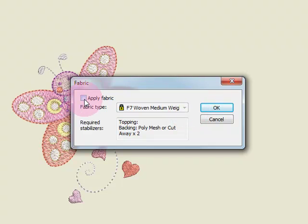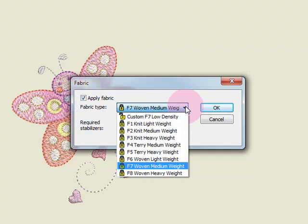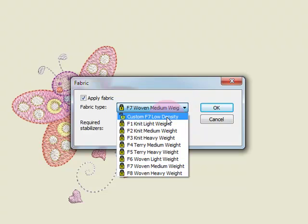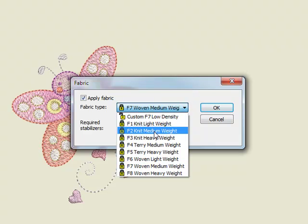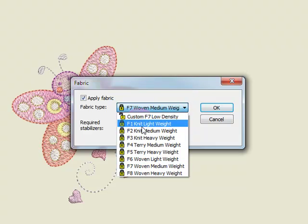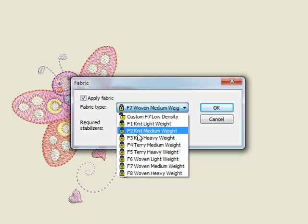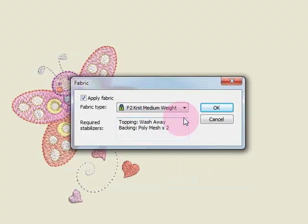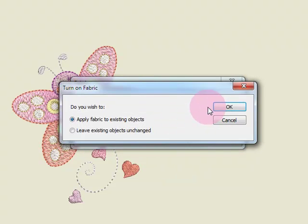First, place a check mark by Apply Fabric and then choose from the drop-down selection a type of fabric. I'm going to choose a knit medium weight for this particular design. When I go OK,